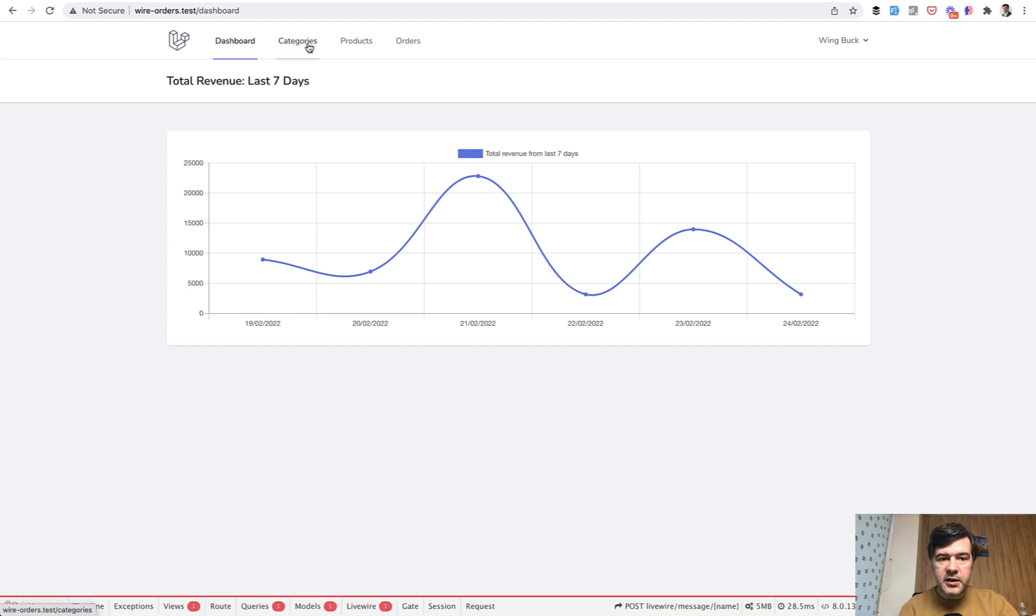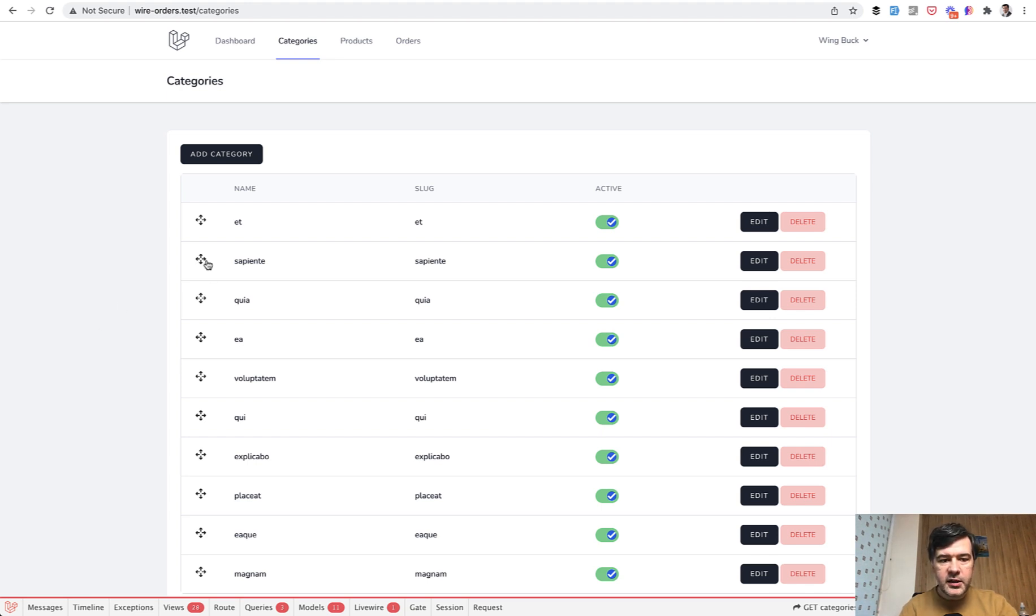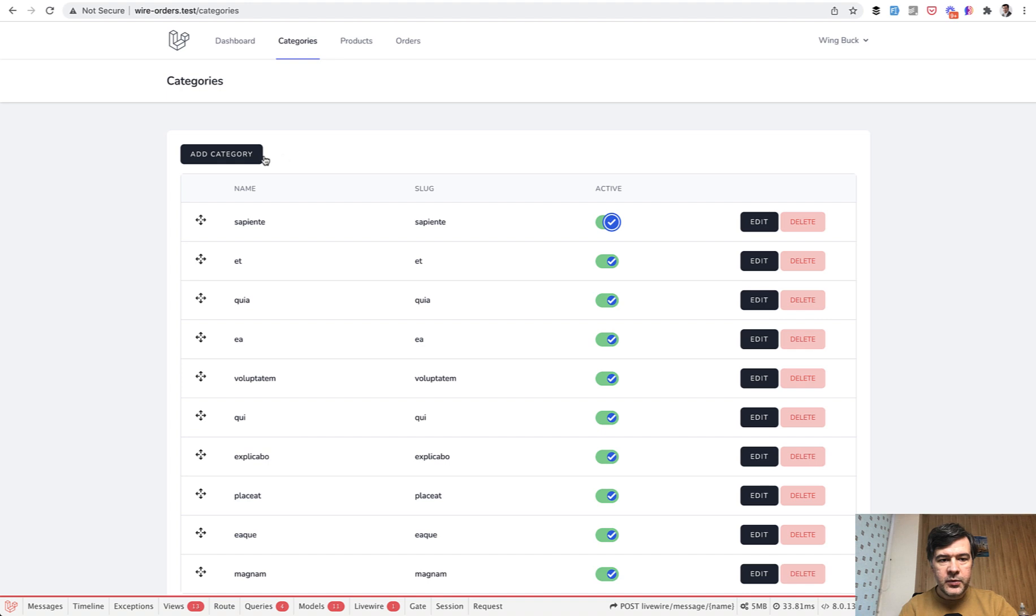But let's start from categories. Categories table. For every product there are multiple categories. It's sortable with drag and drop. Then you can do active inactive as a checkbox inside of the table.